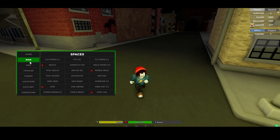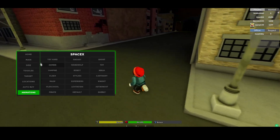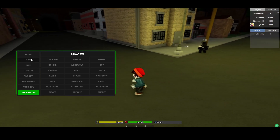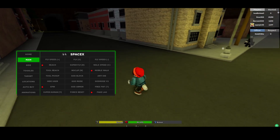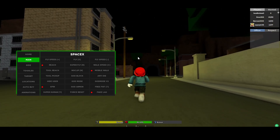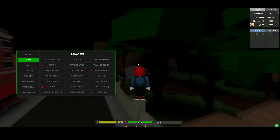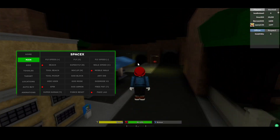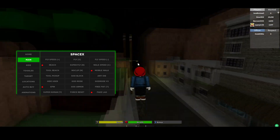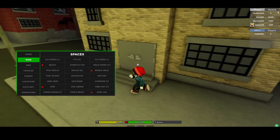As you can see we now have this GUI right here and you can see all the sections on the left hand side — main, side toggles, target, locations, auto buy, animations. Let's just go over some of these features. So let's go to main — here we have some misc options such as fly. If I press this fly button I can now press X and start flying around which is super fast, and I think this also bypasses the anti-cheat as well.